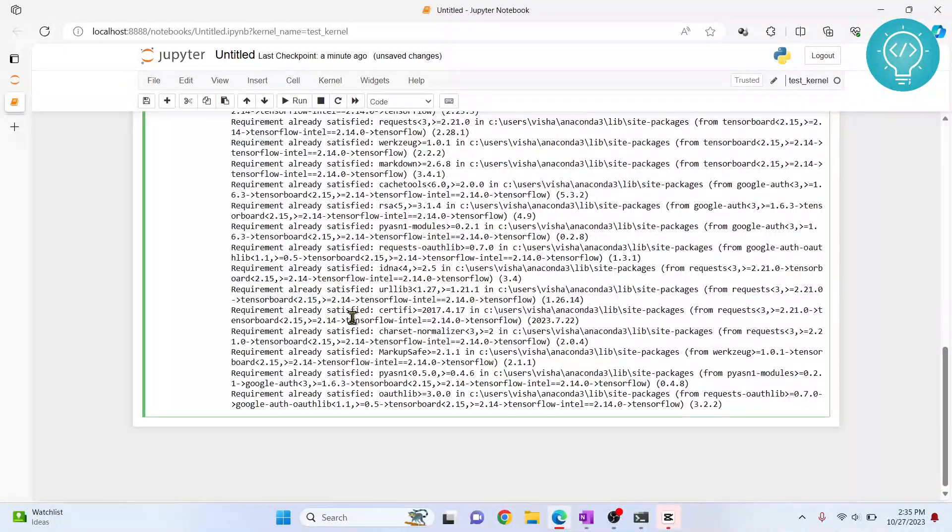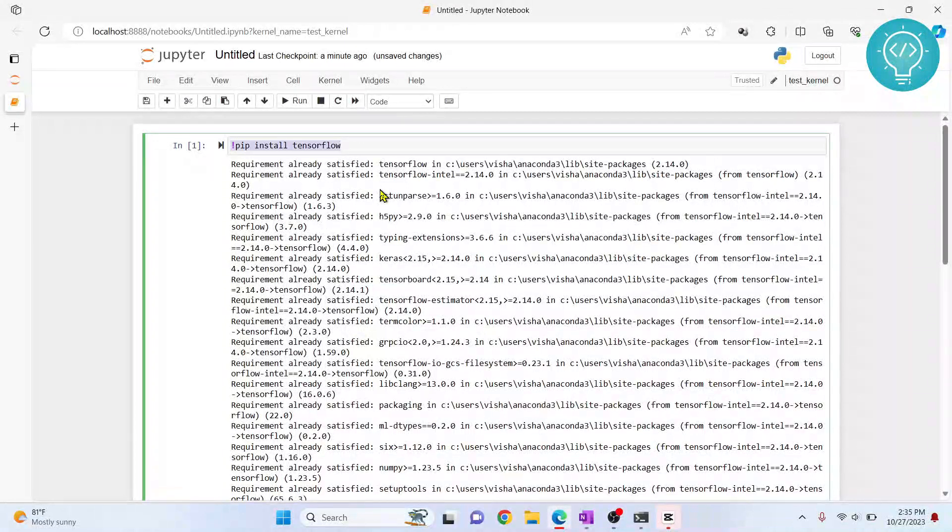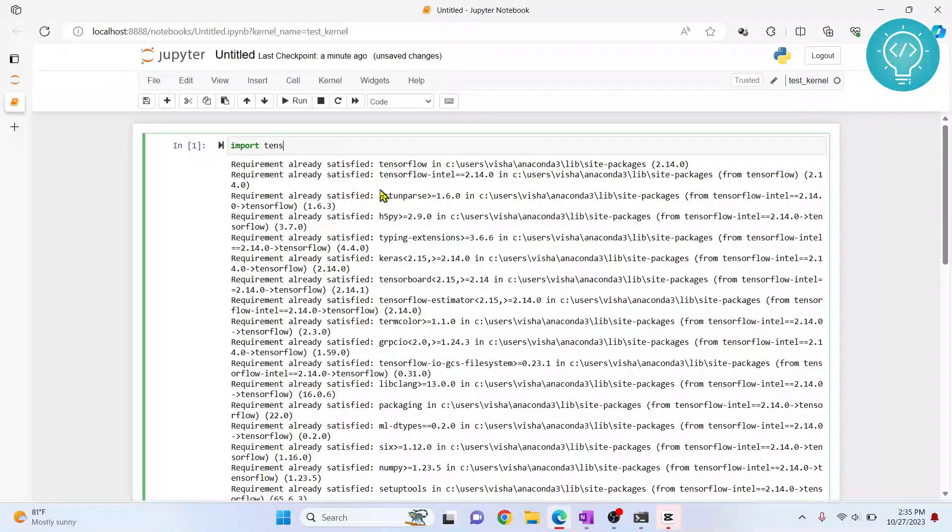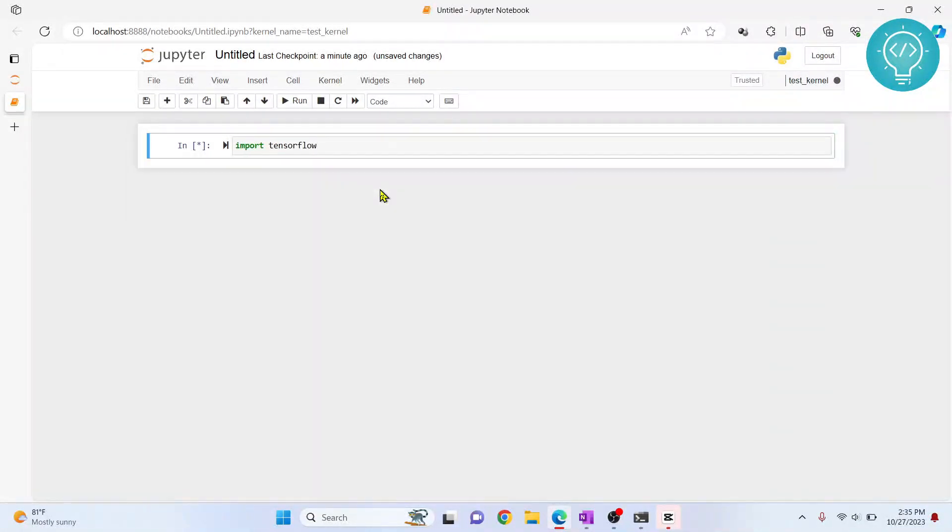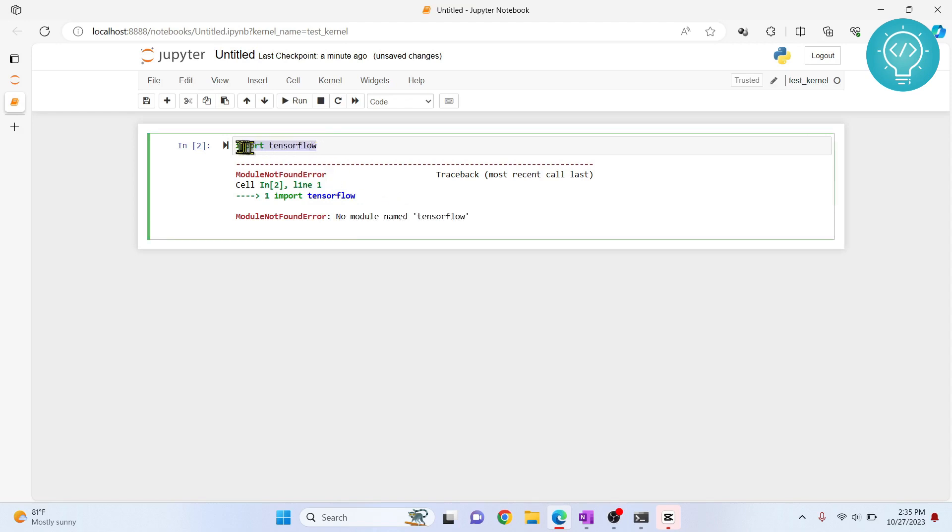Now if I try to import TensorFlow, let's see what happens. Now it is saying no module named TensorFlow. But we just installed TensorFlow. Why is this happening?